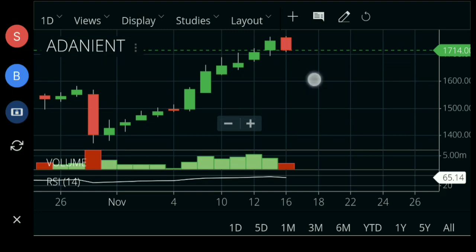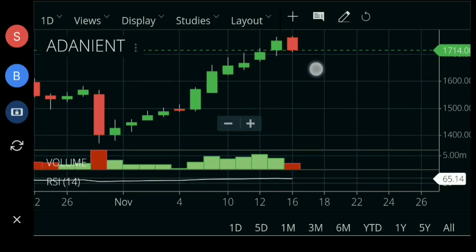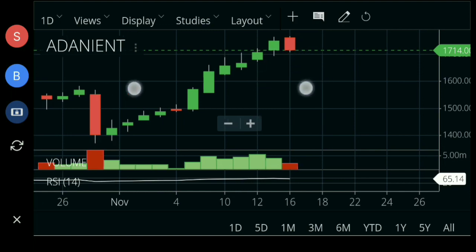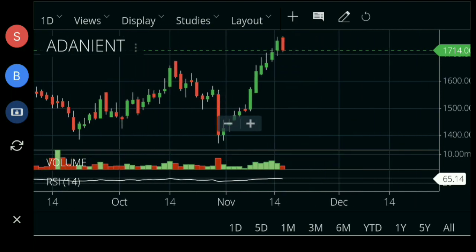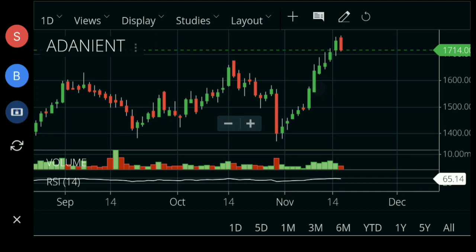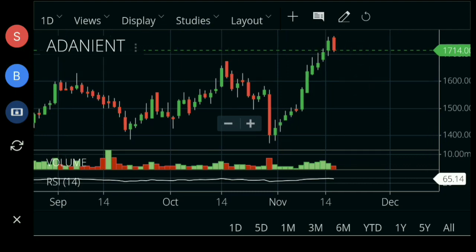Until 1600, I think there will be a correction. If you look back, from 1600 the correction will be around 200-300 points.